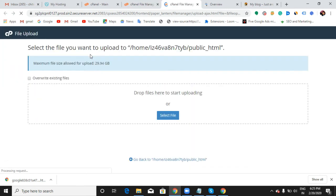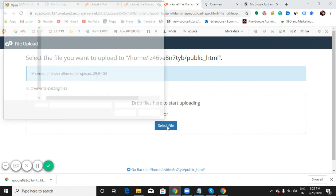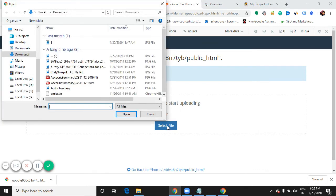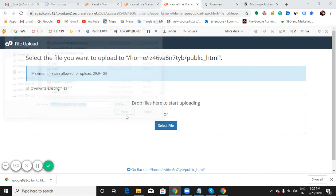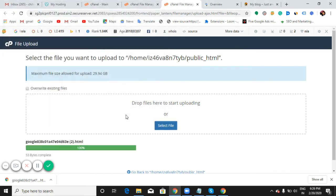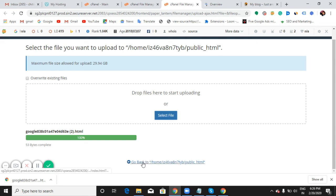Drop file here to start uploading, or select file now. Let me just select the file which I have downloaded, then open it. Now I have inserted that file here, and then just go back.